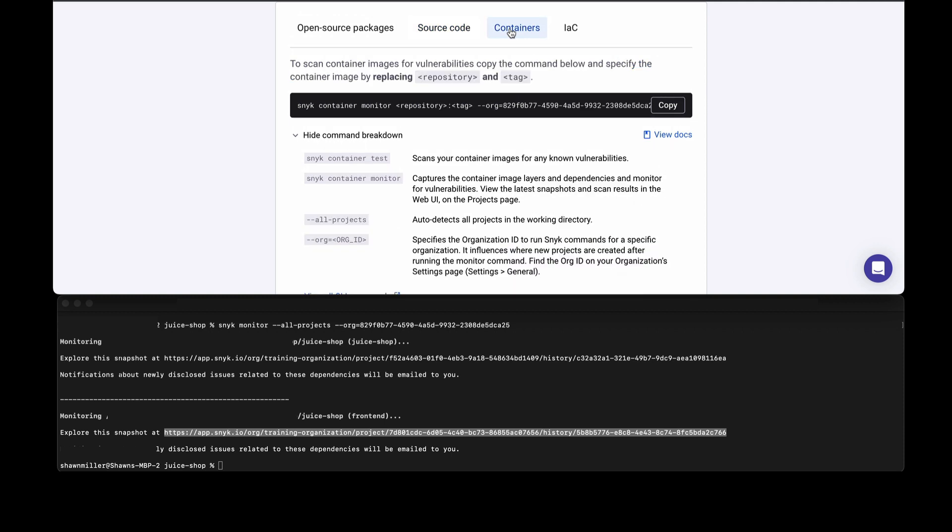We also have snyk container where you can run a scan. You'll use the snyk container test or monitor command and you'll provide the container image information that you need. In my case, I have my image hosted on Docker Hub, so I would provide the repository and the tag that I'm using, like latest.